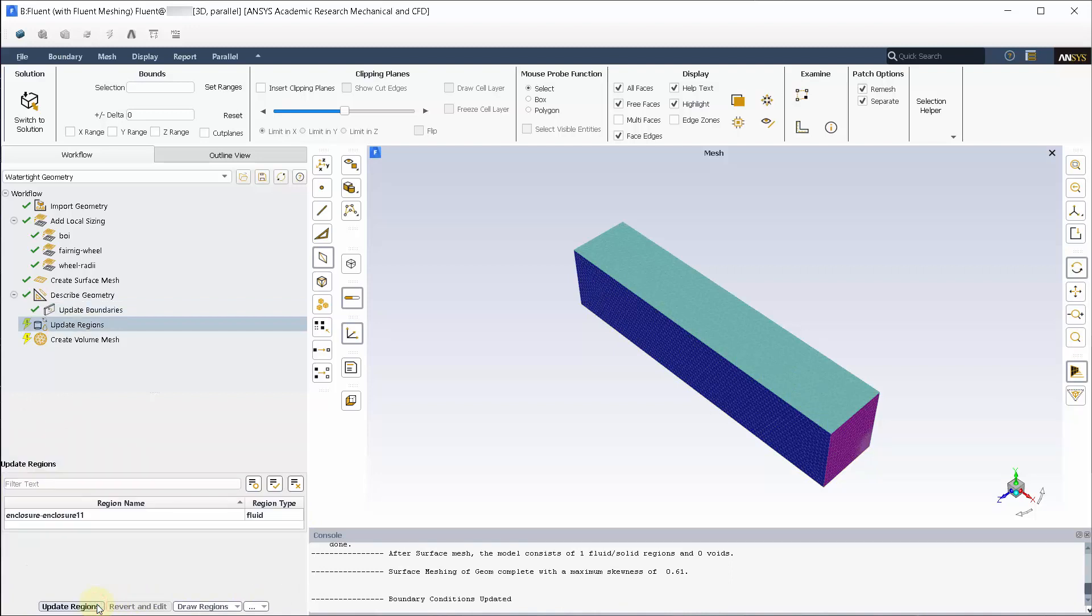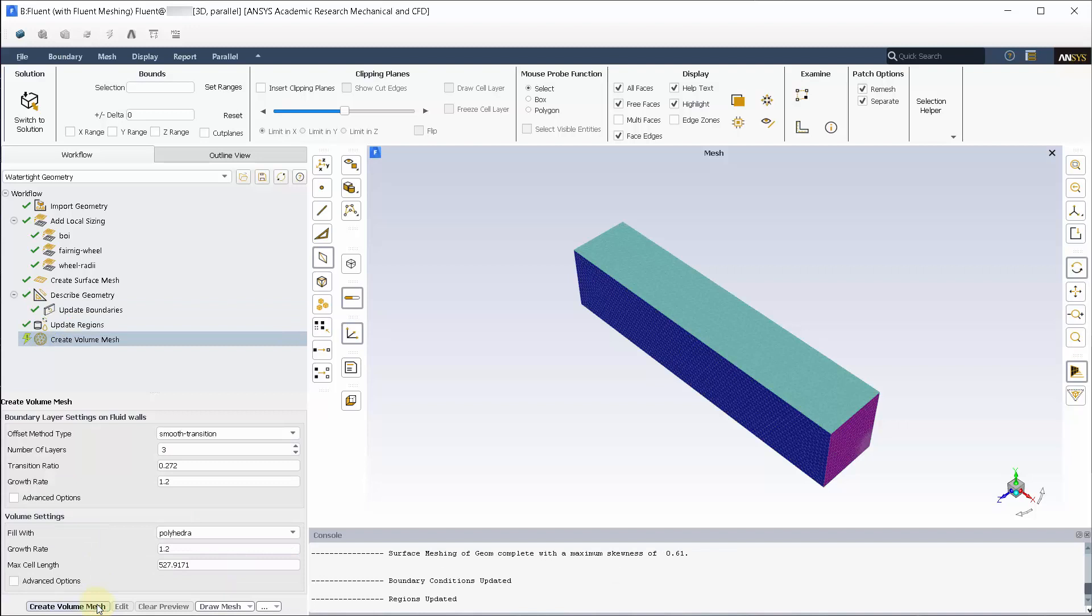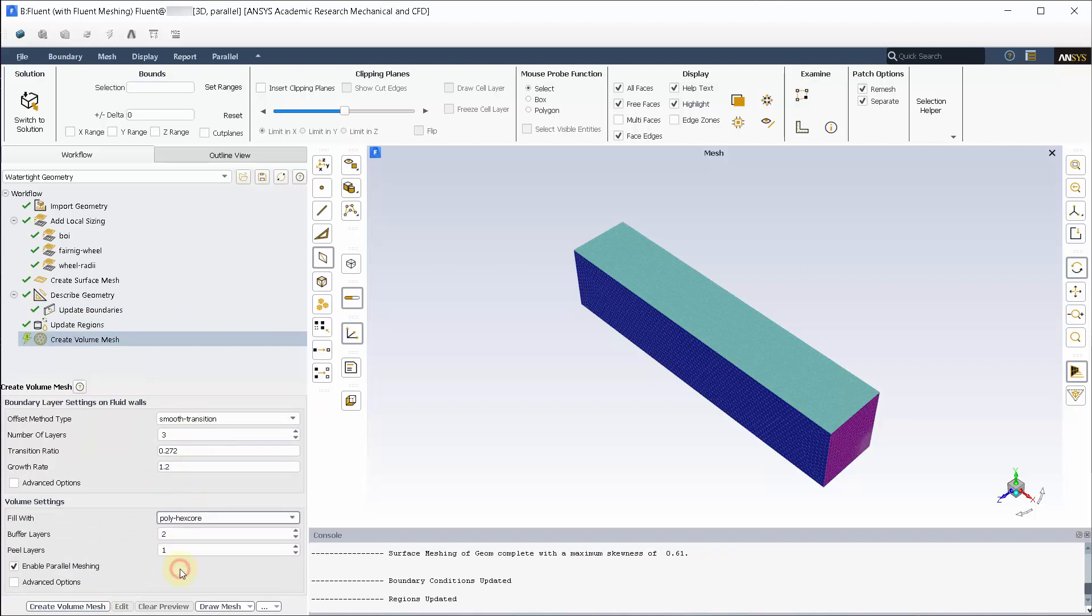There are no changes to be made here, so update the regions. Let's go ahead and change the fill to poly hexacore mesh and create the volume mesh.